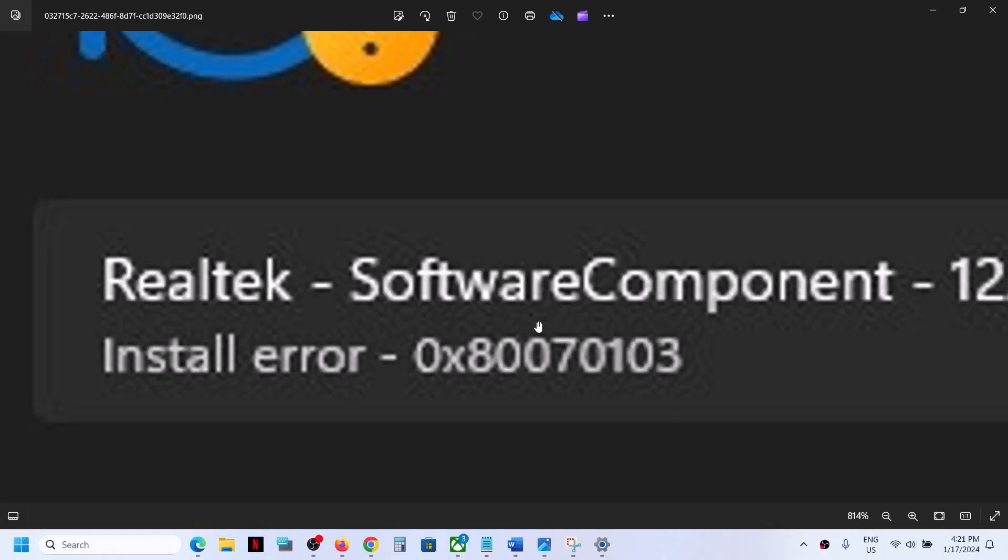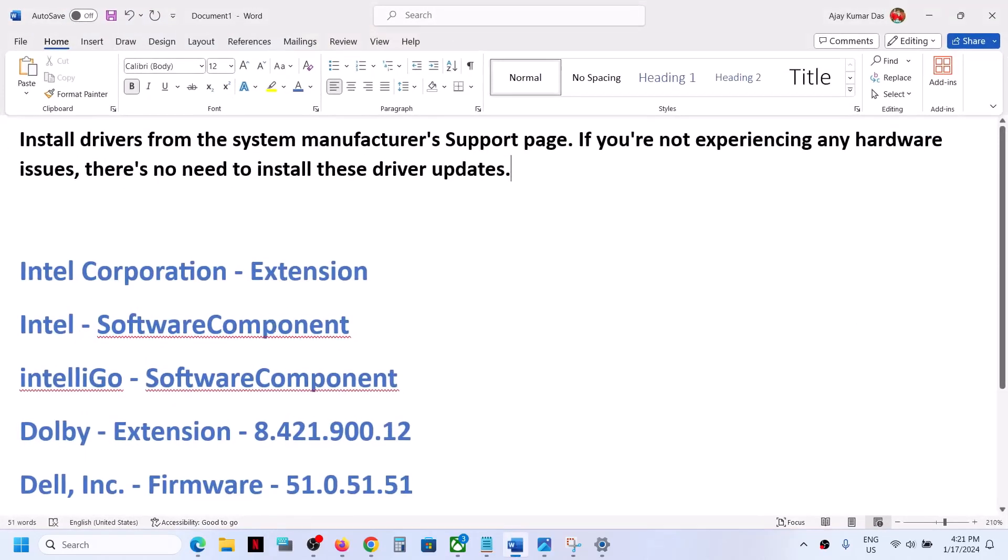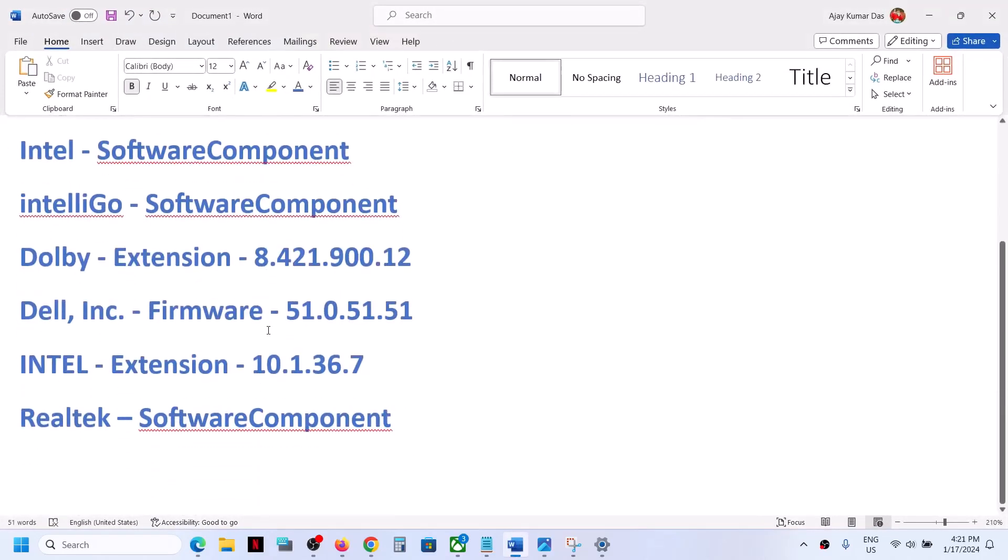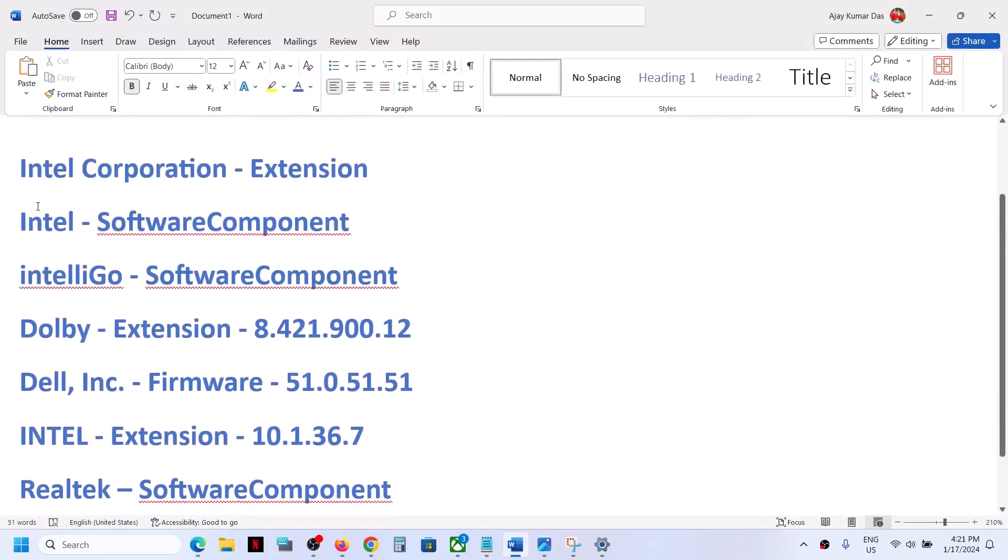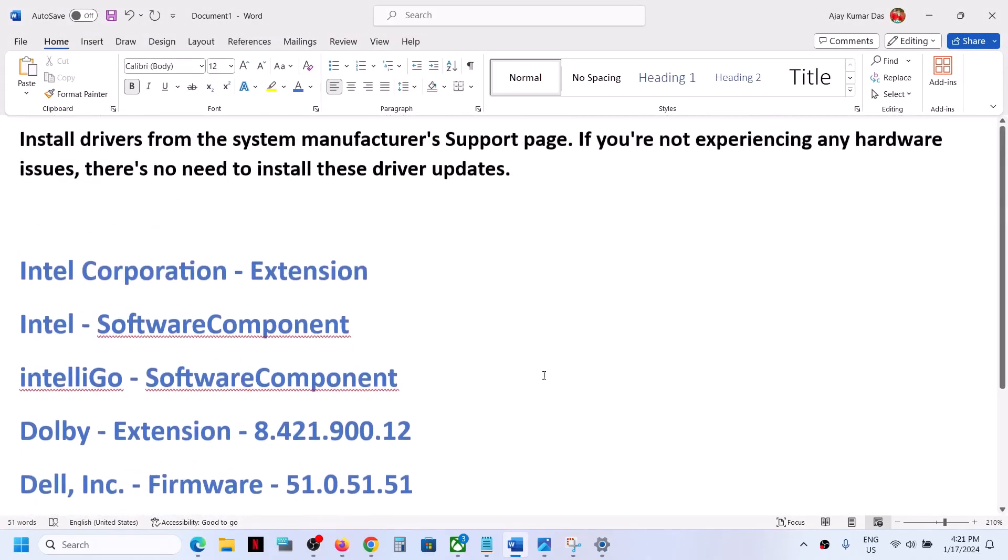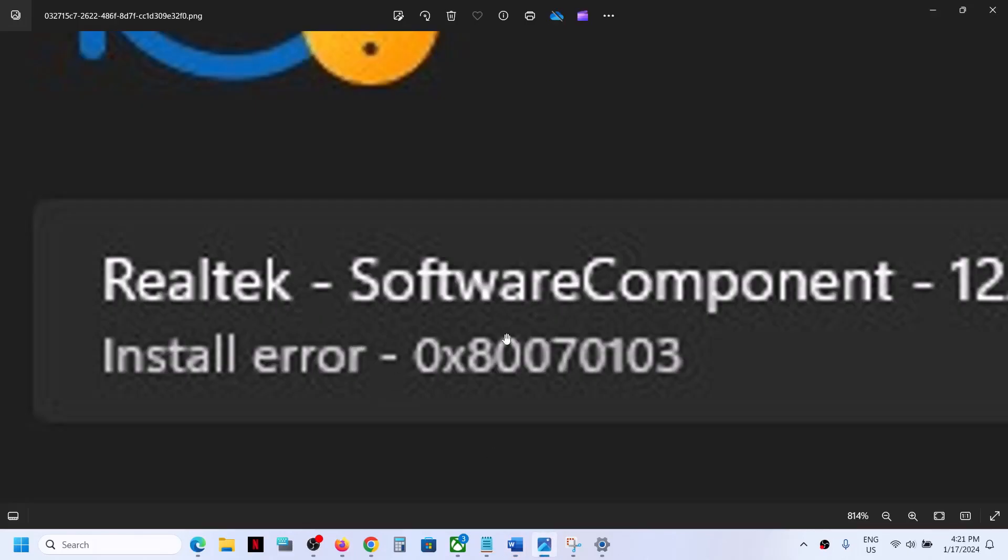Hello guys, welcome to my channel. Today in this video I'm going to show you how to fix install error 0x80070103. If you're receiving this error code when you try to install Realtek or these drivers - Intel, IntelliGo, Dolby, Dell, Realtek - please follow the steps shown in this video.